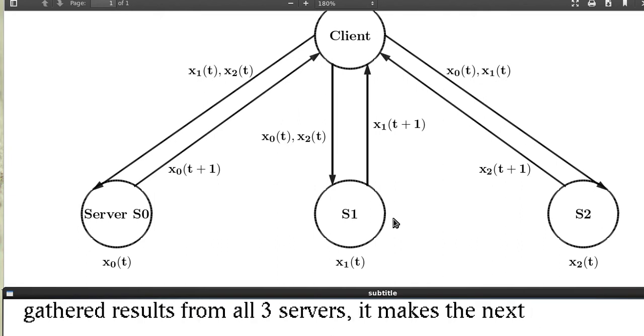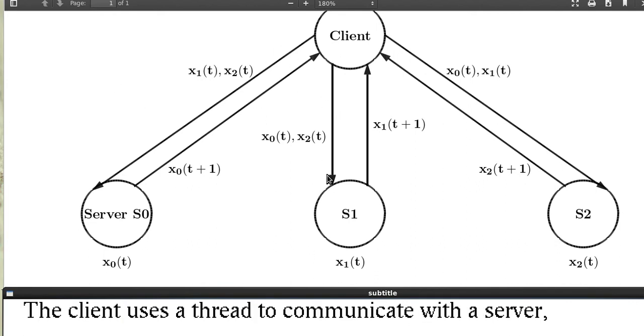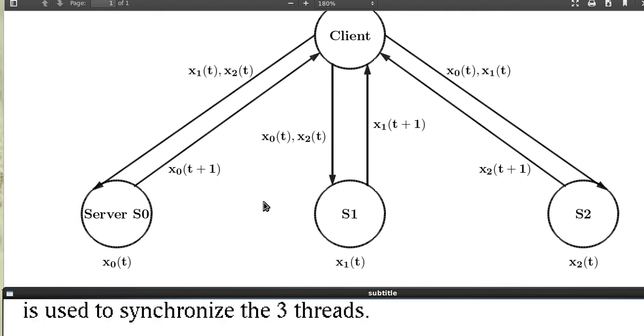So after the client has gathered all three servers results, it makes the next step RPC sending new adjacent values. The client uses a thread to communicate with a server, totally creating three threads. The barrier problem solution is used to synchronize the three threads.